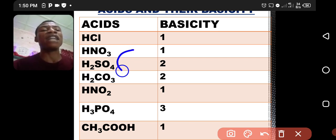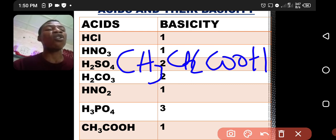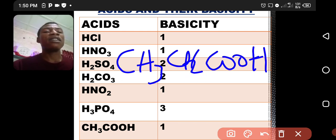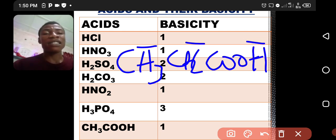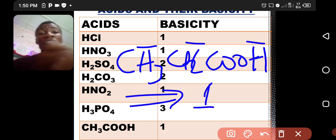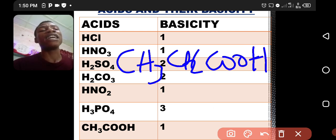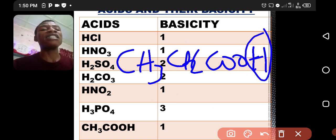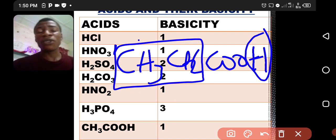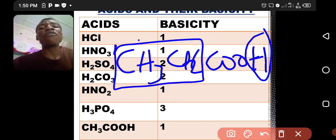Let me give you an example. CH3CH2COOH is called propanoic acid. There are six hydrogen present — three, two, and one making six — but the basicity of this acid is only one. Only one hydrogen is replaceable: the one not connected to carbon. The remaining five hydrogen atoms are joined to carbon and will not be replaceable. So for organic acids, hydrogen attached to carbon are not replaceable and don't form part of the basicity.